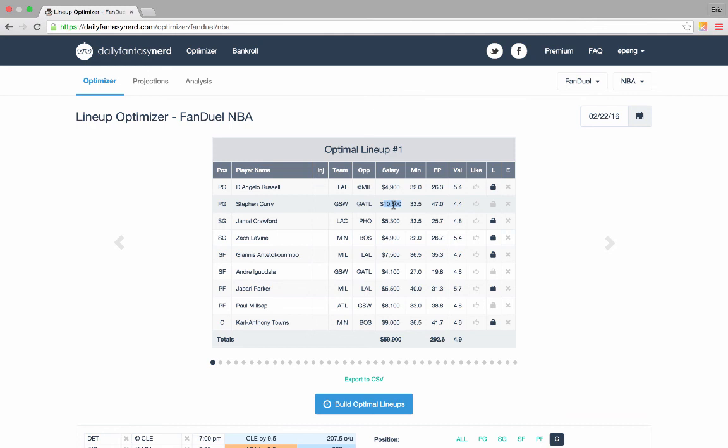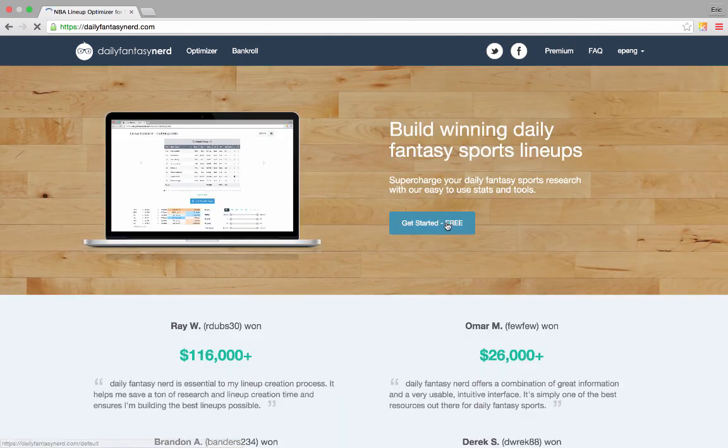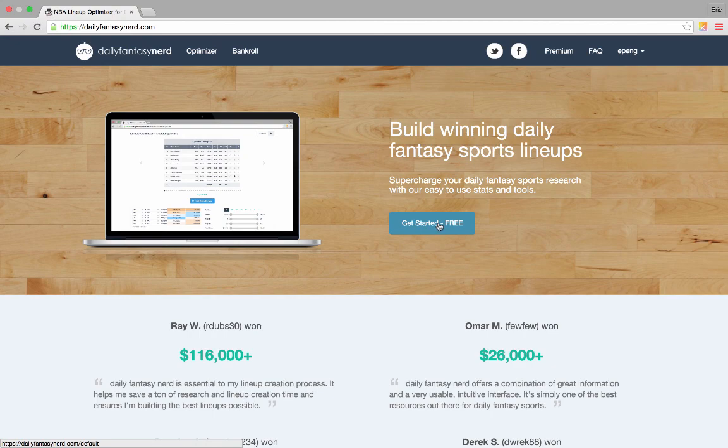Alright, that concludes our tutorial. I hope you learned something today. If you haven't had a chance, you can sign up for Daily Fantasy Nerd by going to our homepage and clicking Get Started free. Good luck!